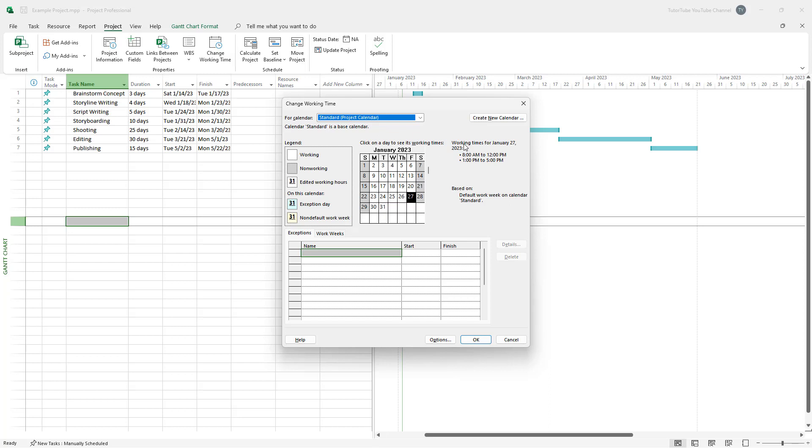So right now the working times, as you can see, is 8am to 12pm right here. And after the lunch break of one hour, there's 1pm to 5pm, which is a standard work hour in many offices. But if you want to go around and change this, then you can easily do that as well.